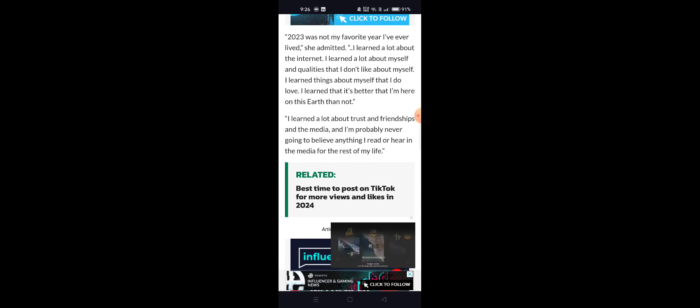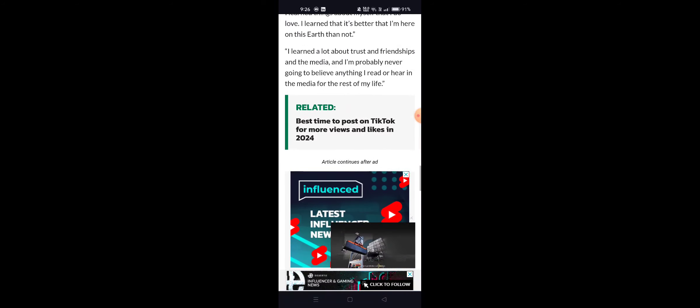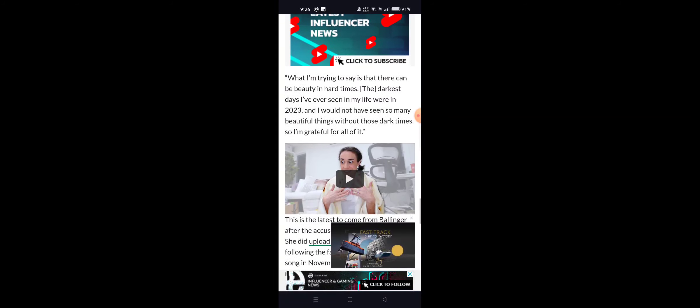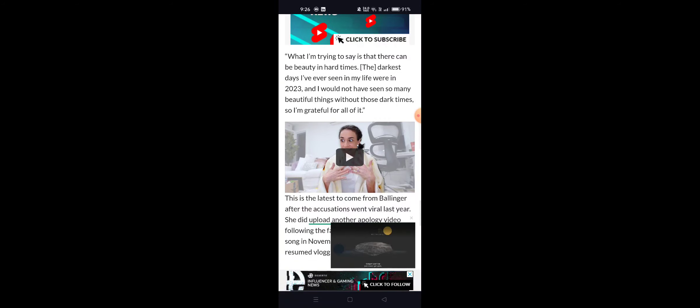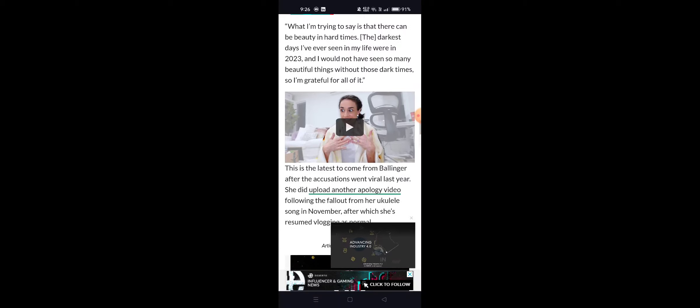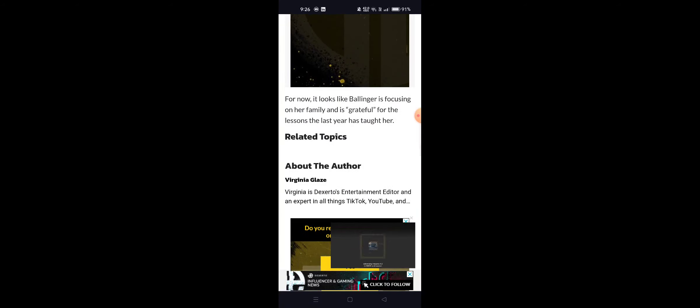'I'm probably never going to believe anything I read or hear in the media for the rest of my life. What I'm trying to say is that there can be beauty in hard times. The darkest days I've ever seen in my life were in 2023, and I would not have seen so many beautiful things without those dark times. So I'm grateful for all of it.'